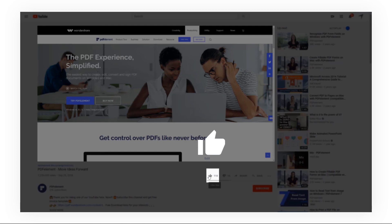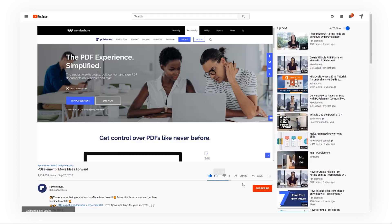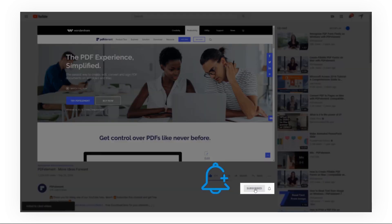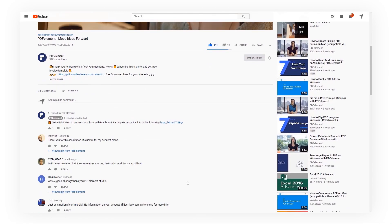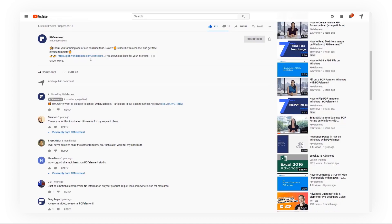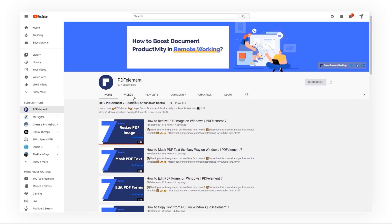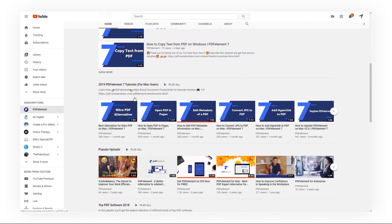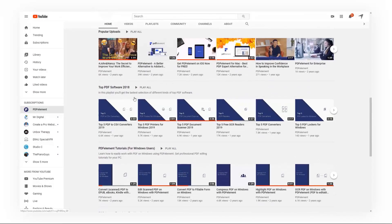If you found this video helpful, please give us a like and subscribe to our channel. Click the link in the description to try PDFelement for free today, plus check the rest of my videos for other useful tutorials. Thanks and see you next time.